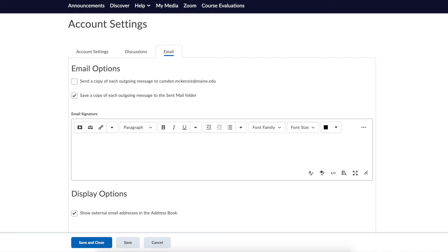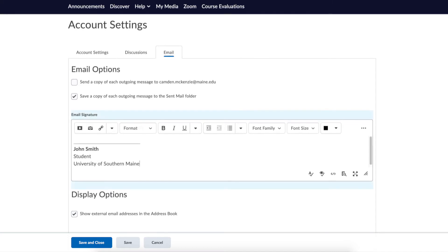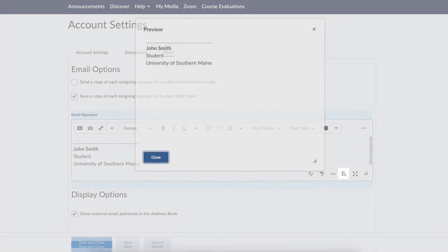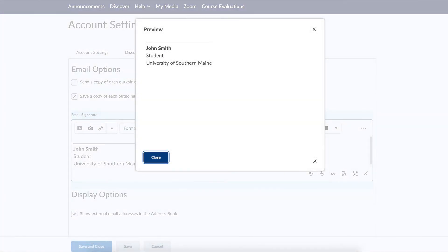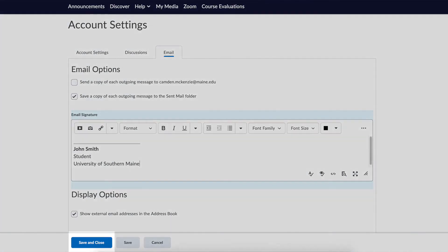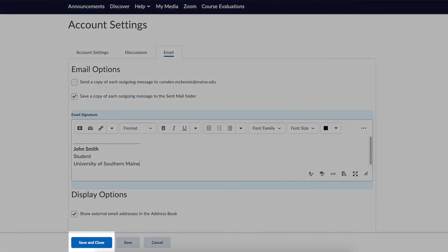Consider adding an email signature by typing in the box. It can be something simple or more complicated. Pressing the preview button will show how it would appear in an email. Make sure to click save and close after making any changes.